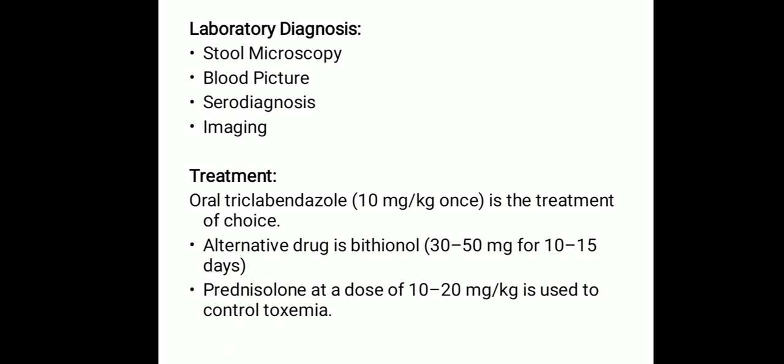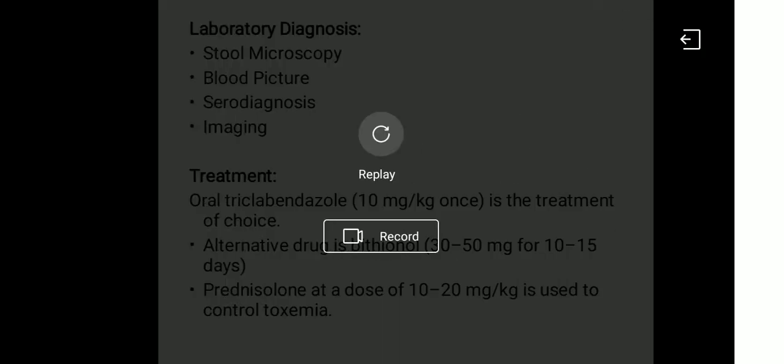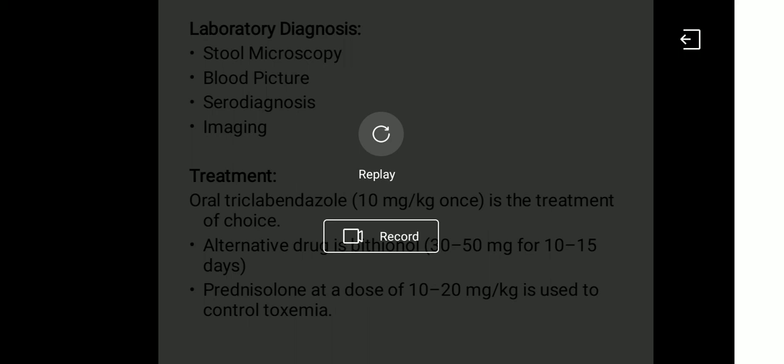For prophylaxis and prevention of fascioliasis: health education is fundamental; preventing pollution of water sources with cattle and human feces; and proper disinfection of watercress and other aquatic vegetation before consumption. That concludes the lecture on Fasciola hepatica.